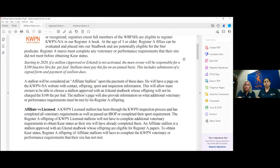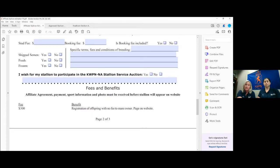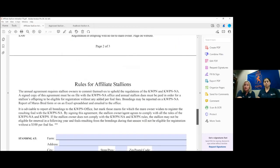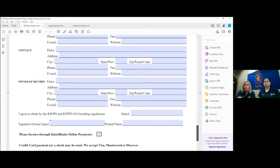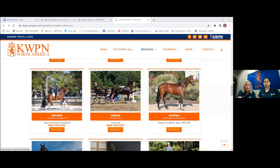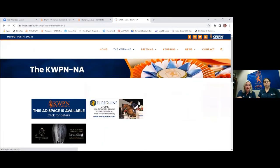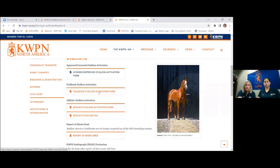And then the affiliate stallion form — everything's pretty much the same. One thing with the affiliate stallion: I don't necessarily put the cutoff on there because they can activate with us at any time since they're only going on the website. We can add a stallion to our website whenever we want, so there's no real deadline. Obviously you're going to want to get your stallion on there as early as possible when people are looking around late in the year or early in the year to make their breeding decisions. All of these forms are available on our website. When you're on our website, you can go to Forms, then go down to Stallions. You've got your licensed or approved stallion activation form, the full book stallion activation form, and the affiliate stallion activation form.